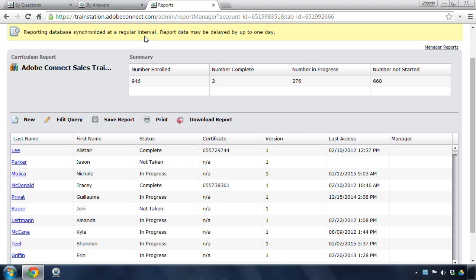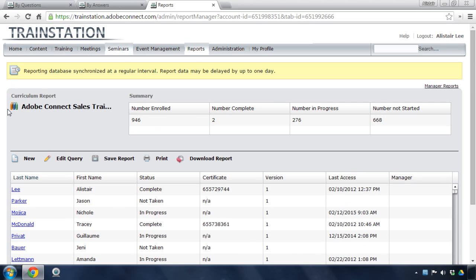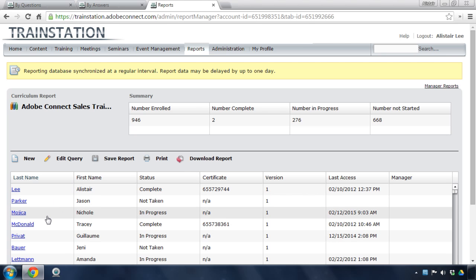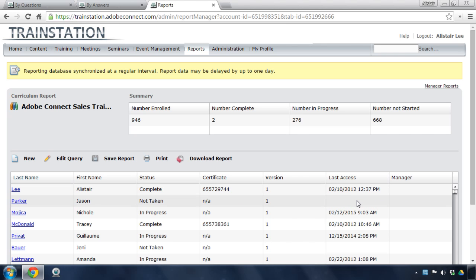But you can see here I've got a report for the curriculum that we selected. So I've got some aggregate data up here at the top. It's the same data we were looking at before. Down below, I've got data specific to the individual users. And so I can see all of the individuals who have enrolled in this particular curriculum. And I've got the results for each one of those users. I can see the last time they accessed it. I can see all of the fields I asked to see as I was creating this report.